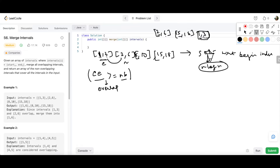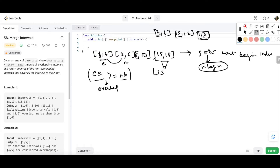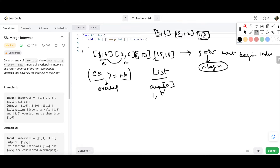After sorting, we use a dynamic data structure — a list — since we don't know the final size. We first add the very first 1D array, intervals[0], into the list and call it 'current'. This is our initial point of reference, storing [1,3] from the example.